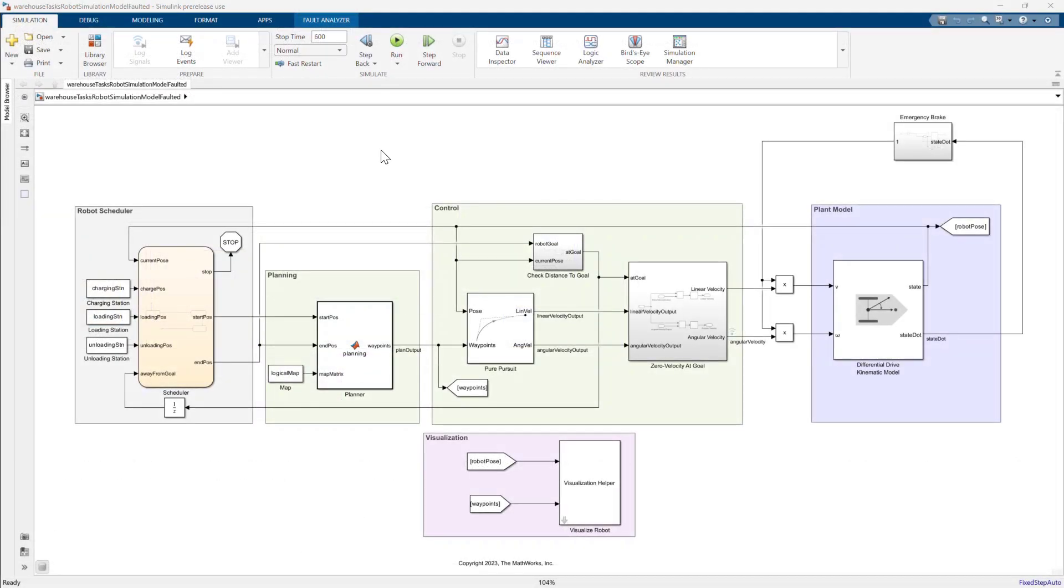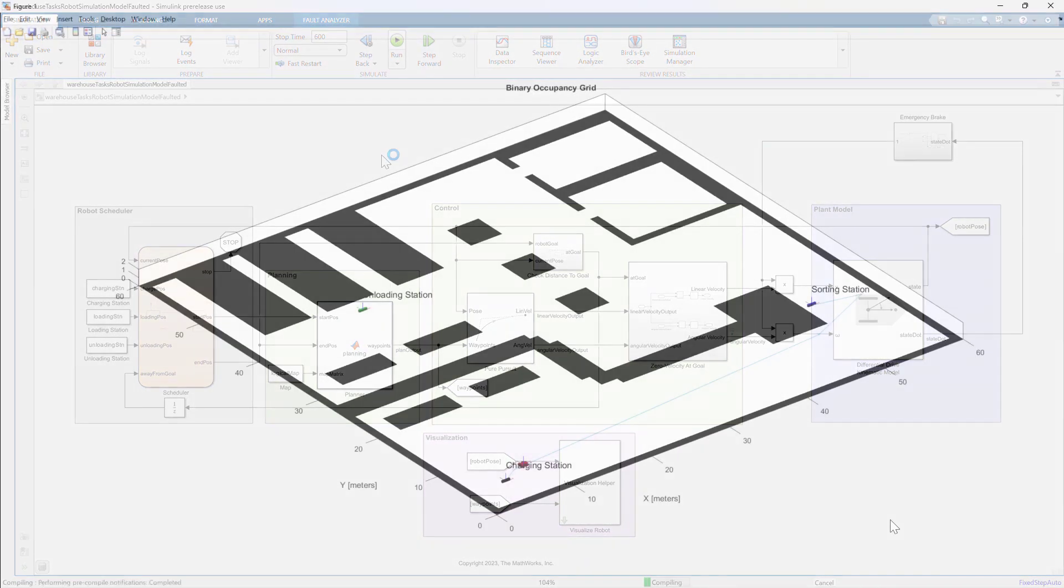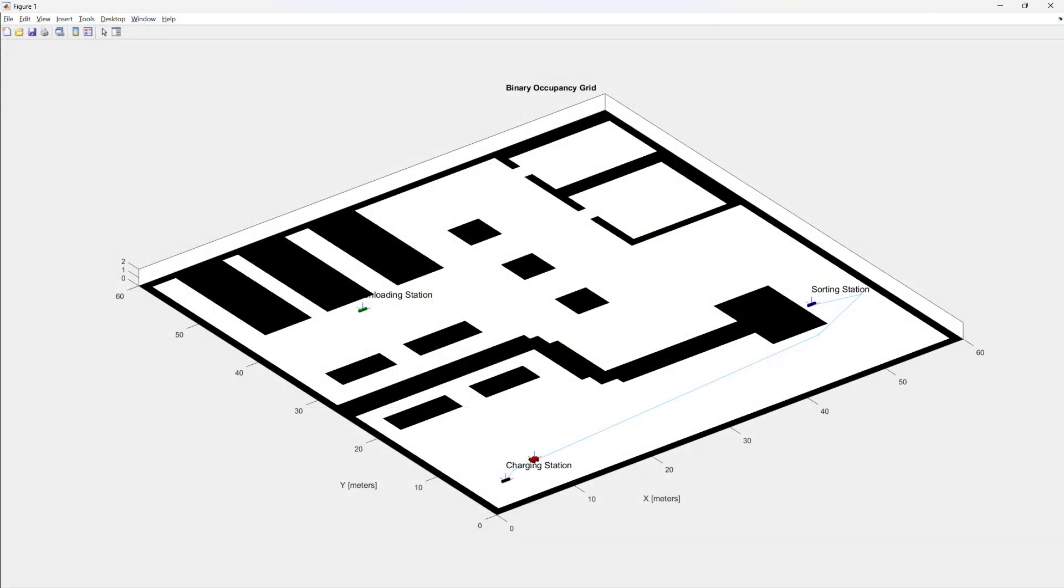Let's open the model and simulate to see what it does. As the visualization shows, the robot is sent along a path between three stations.